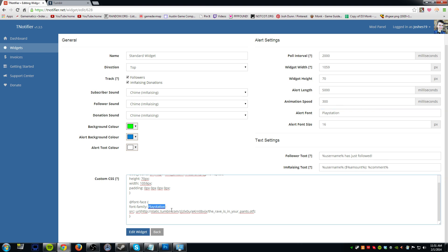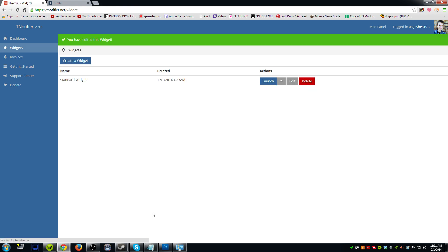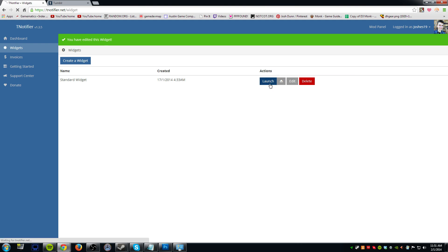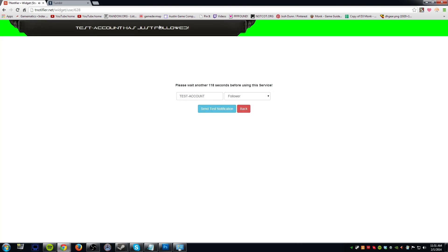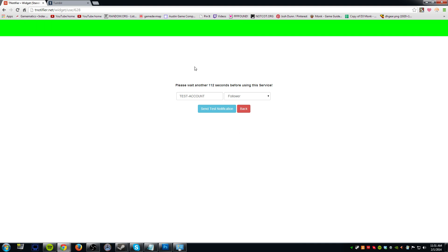So for example if we change the font name to something like 'blah blah,' we have to make sure we change it over in the alert font field to 'blah blah' as well. I'm not sure if it's case-sensitive but I would use the same casing just to be safe. Once you've added the code, hit Edit Widget to save your font. Then if you launch it and hit Send Test Notification, you'll see it uses that custom font. You can also go back and edit the size and other settings as you like.